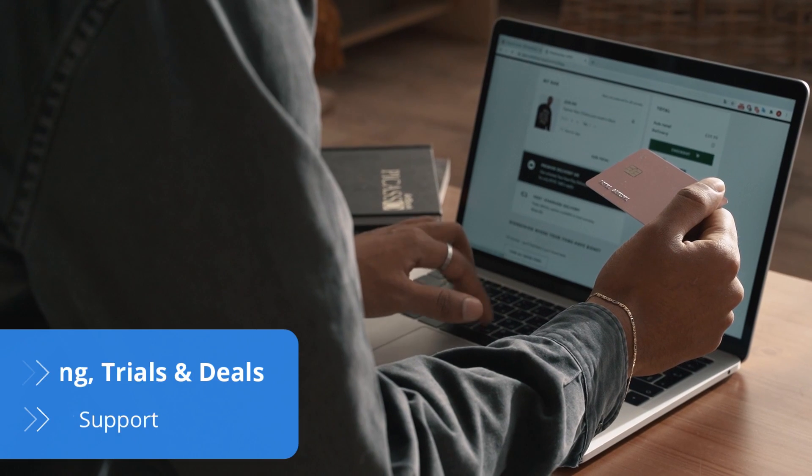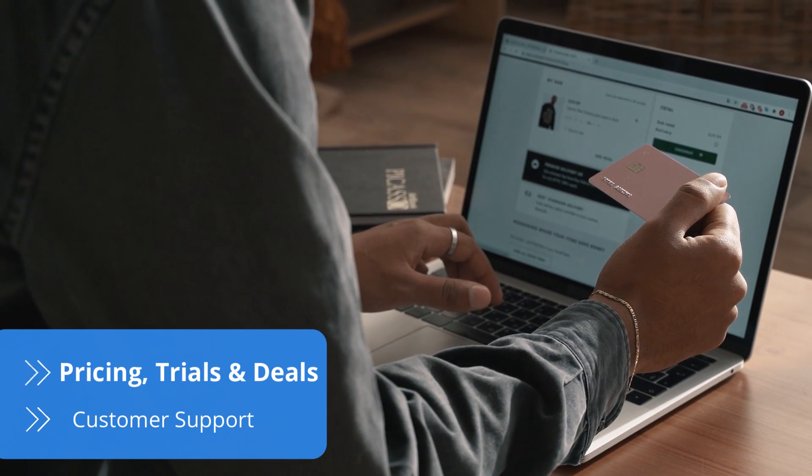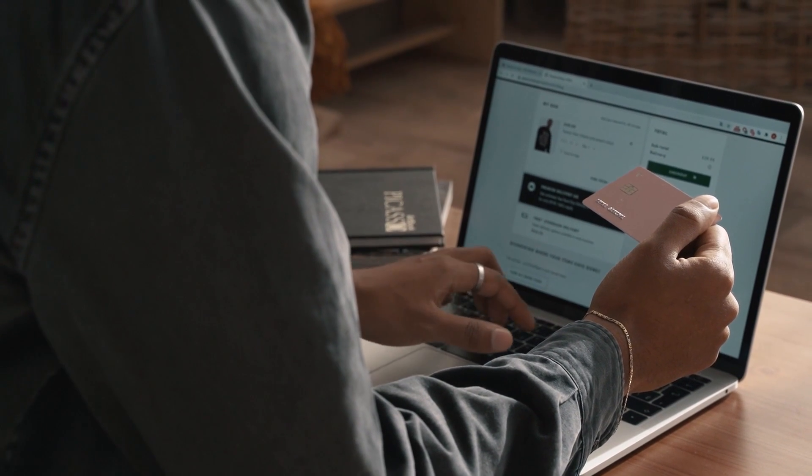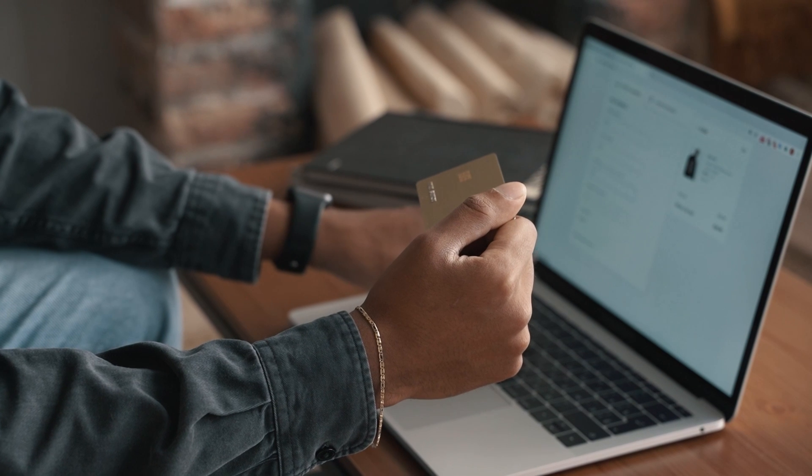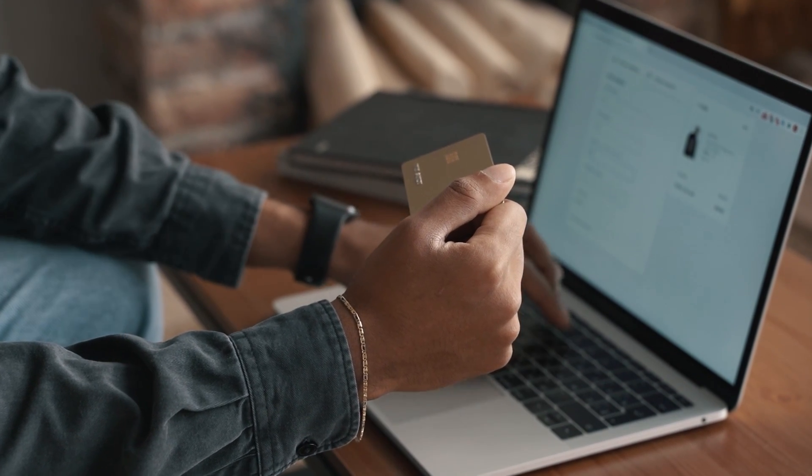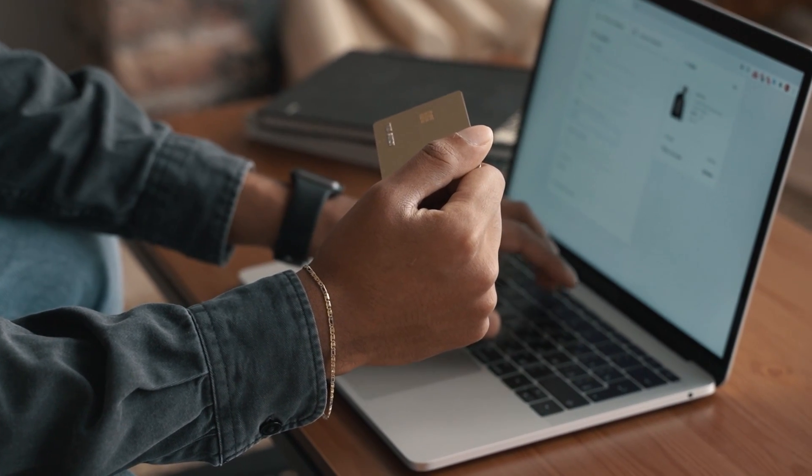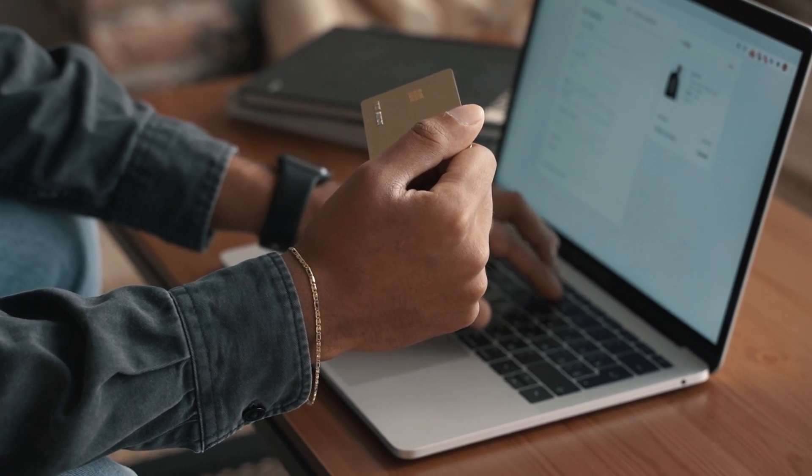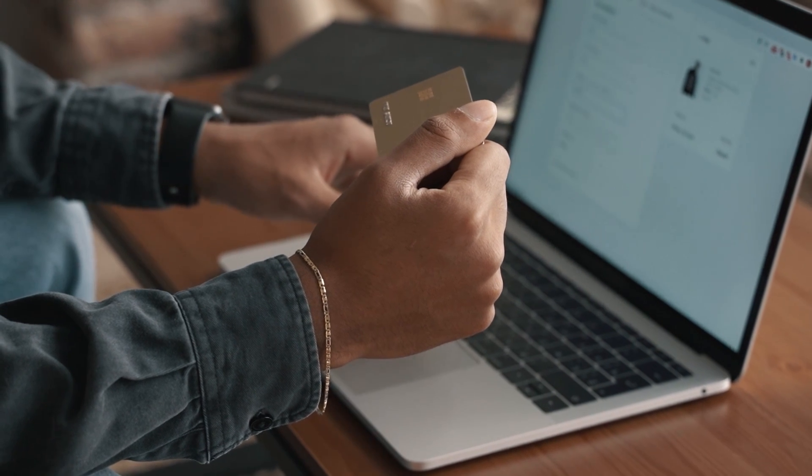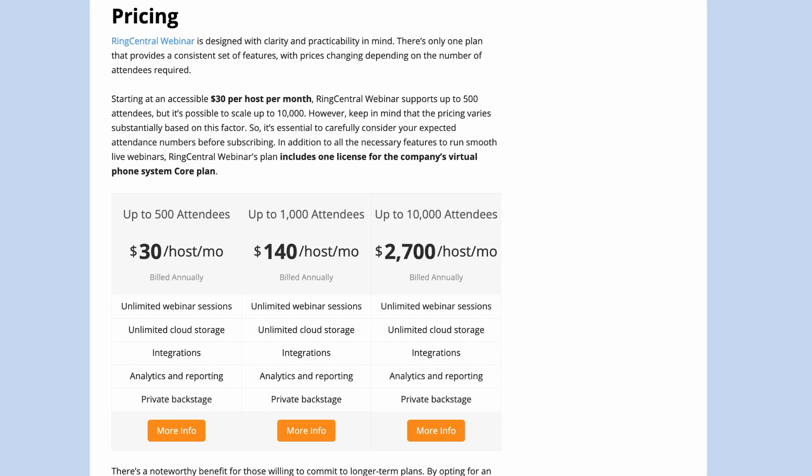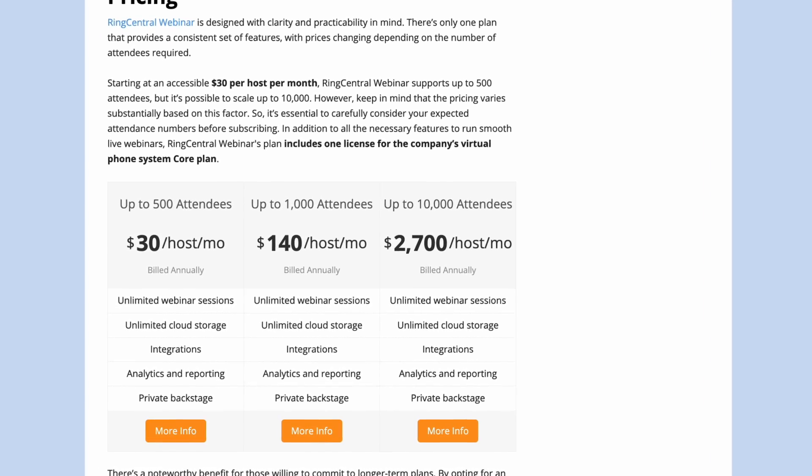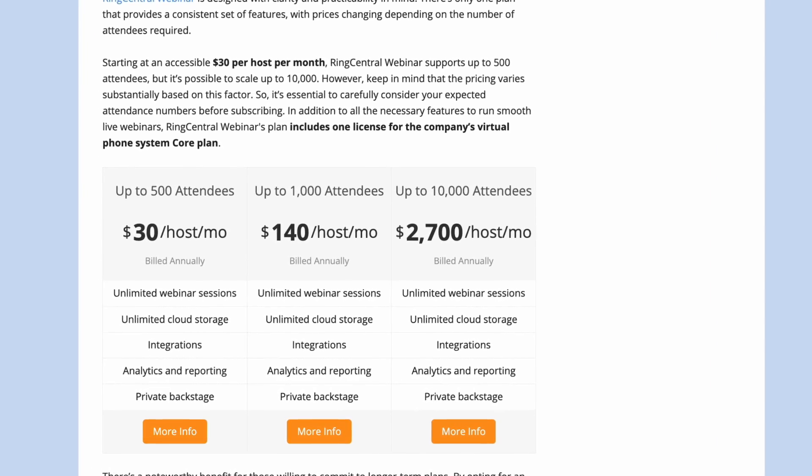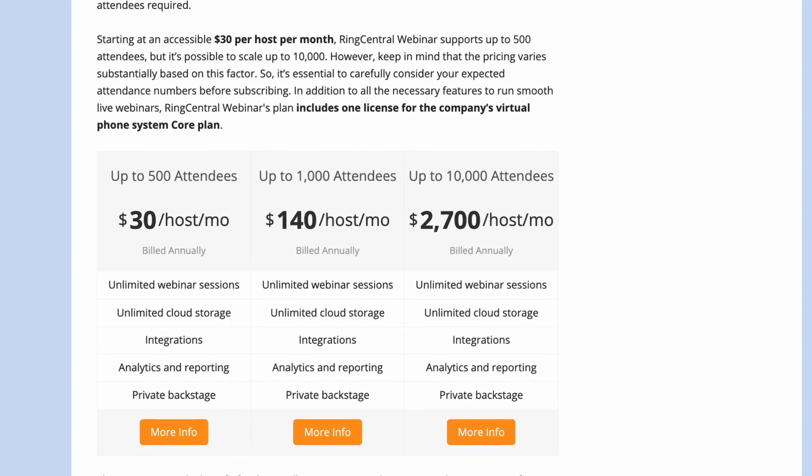When it comes to pricing, RingCentral Webinar offers clear and fair plans. All packages include an impressive set of features, with the primary distinction between them being the number of attendees each plan can accommodate. With packages starting at $30 per host per month, the prices can rise significantly as the number of attendees supported in the plan increases.